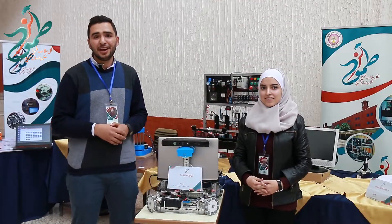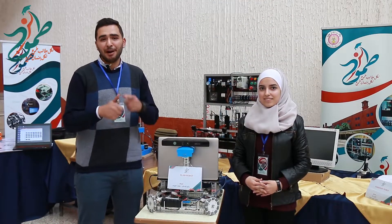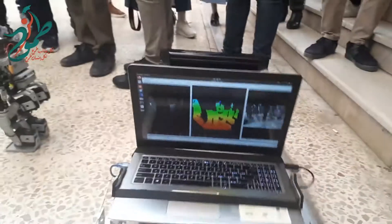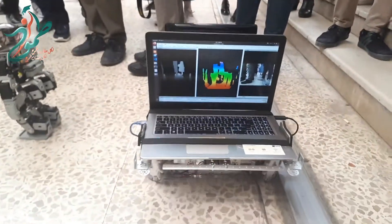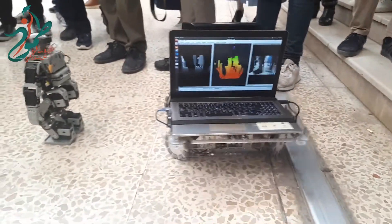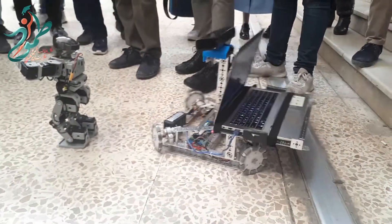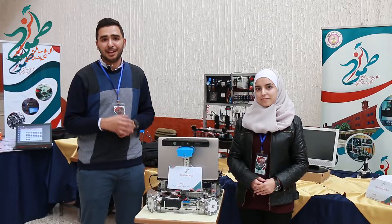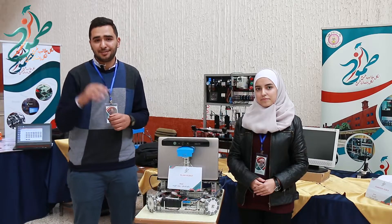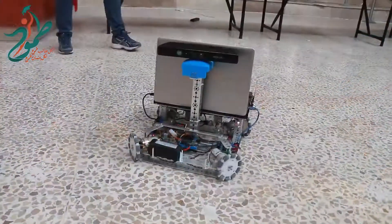We have built a robot that can do both mapping and localization. The robot enters a new area and can map the environment around it and localize itself inside the map.